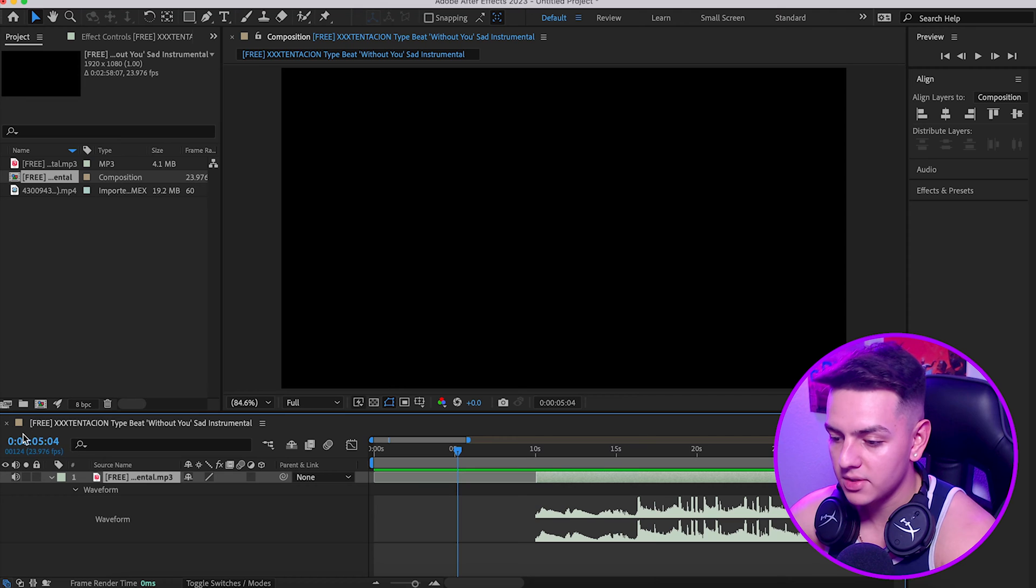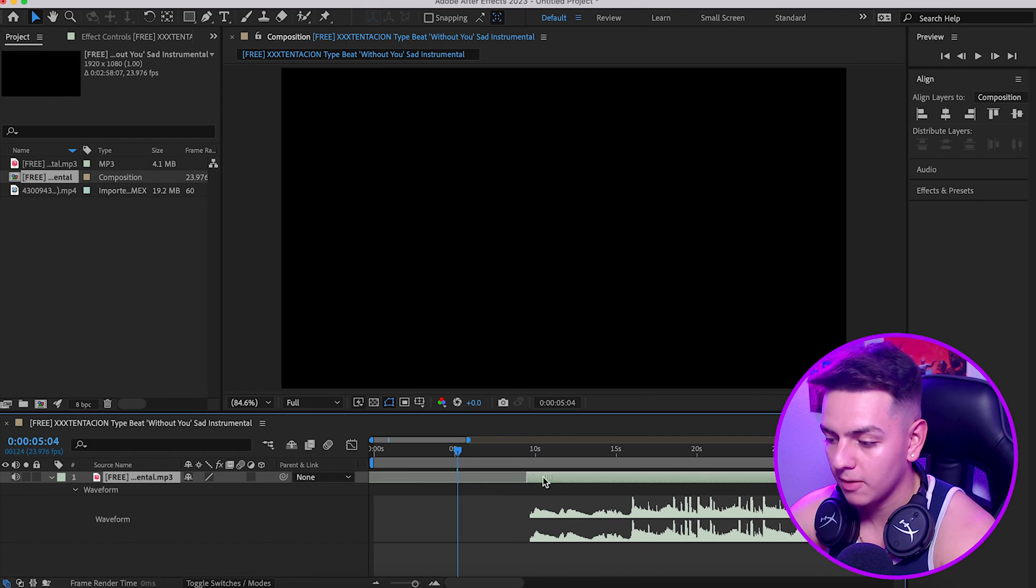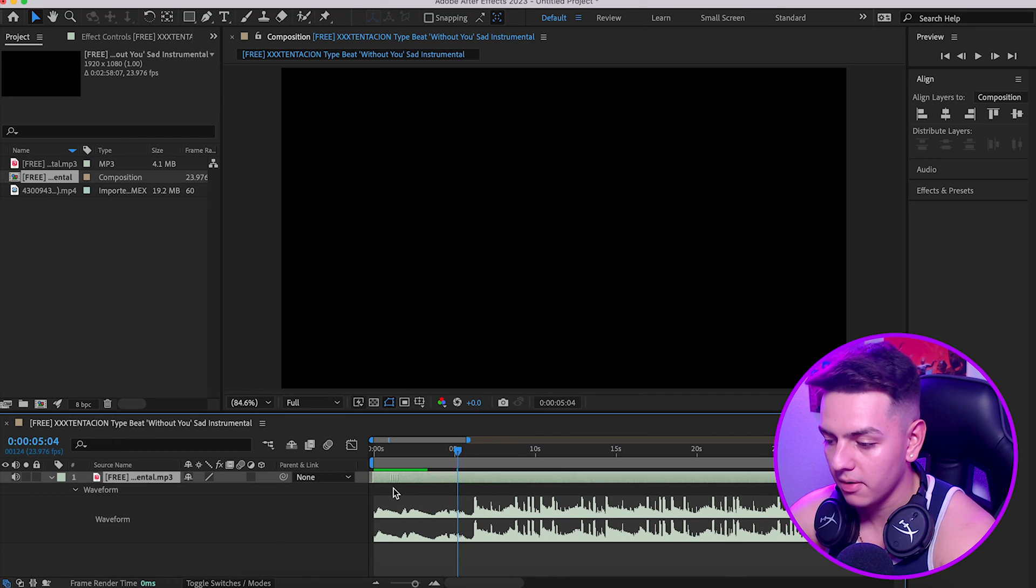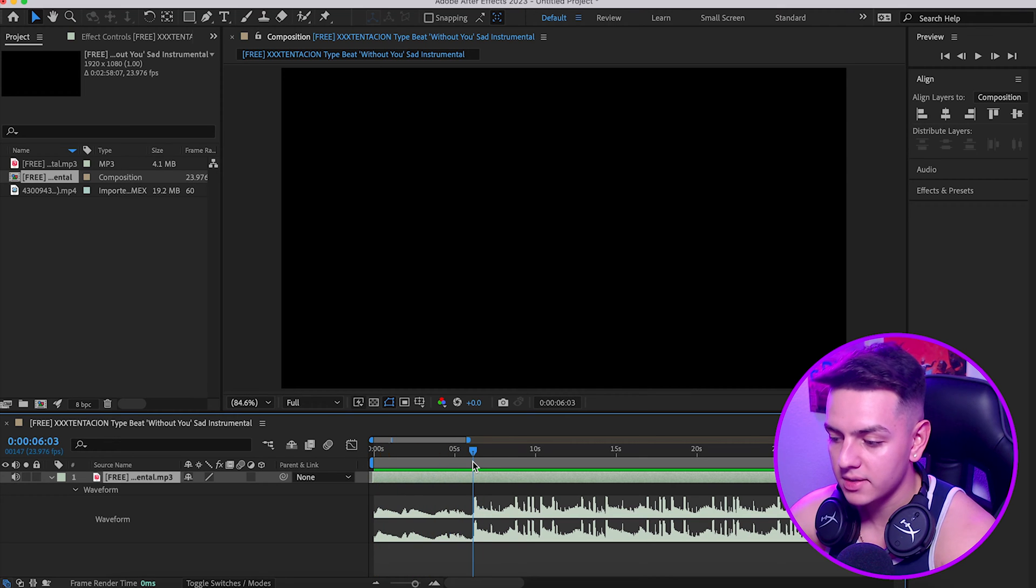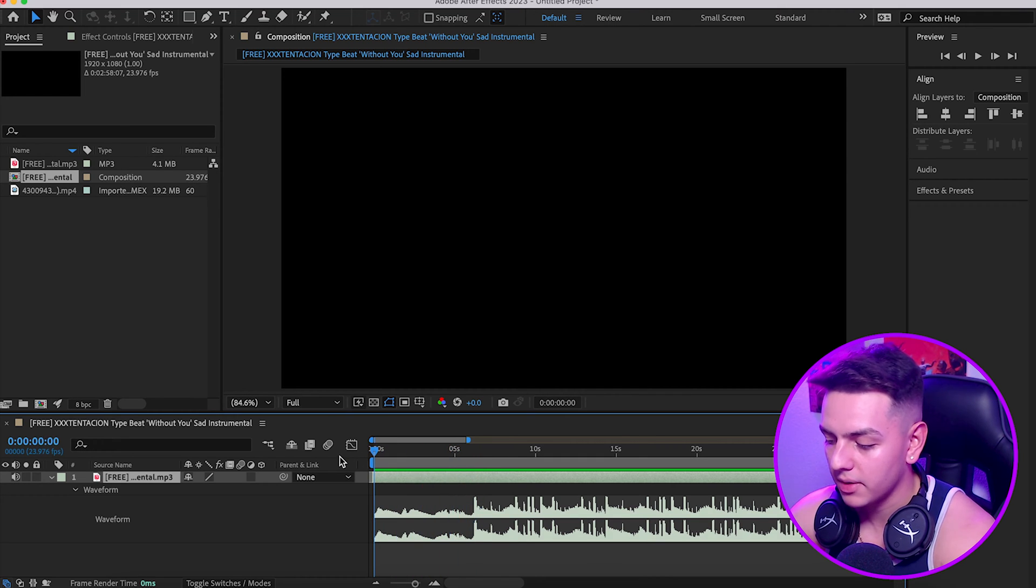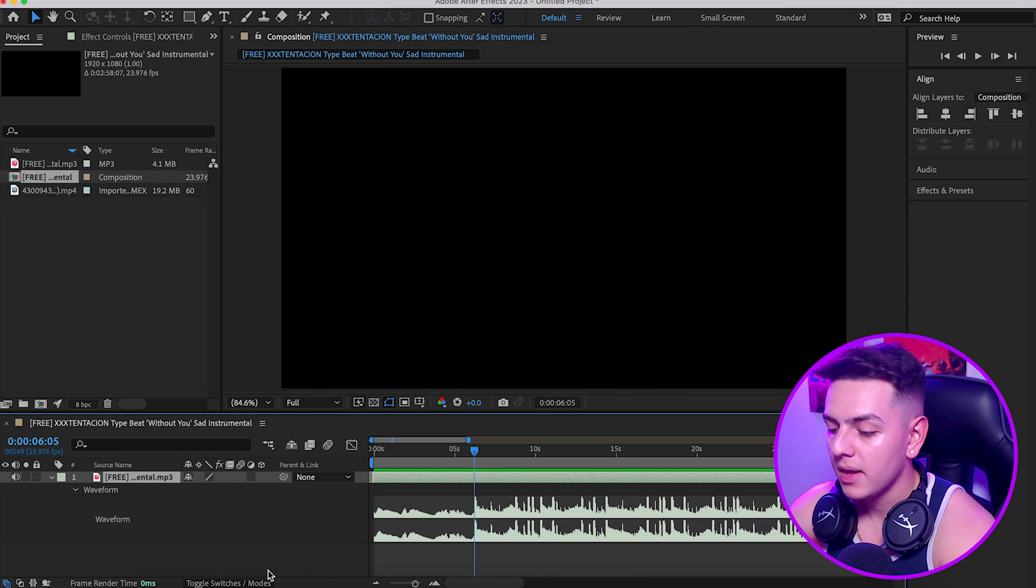This little line here is just showing you the part of the video that we're in. You can see by the left side too, we're five seconds in right now. So we want to start this beginning part right here.